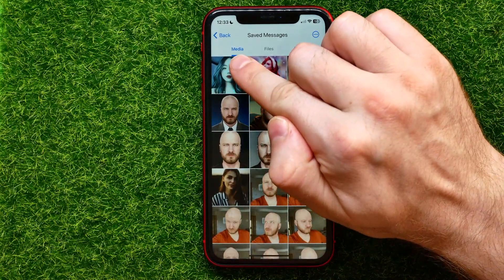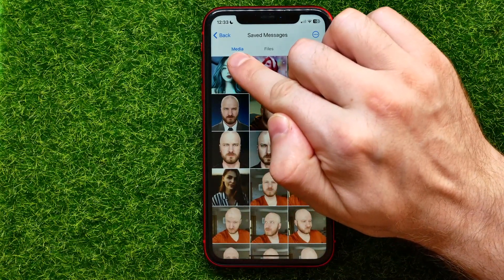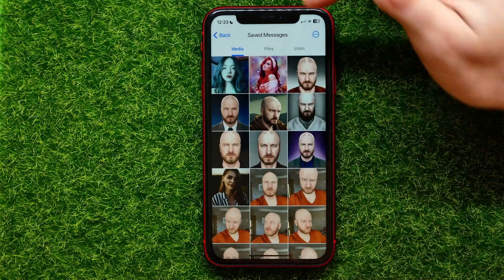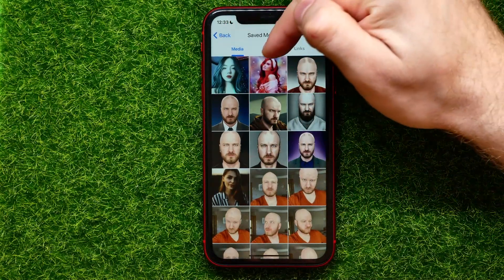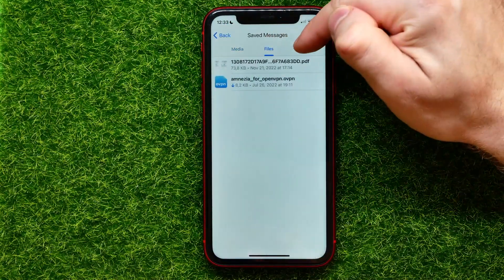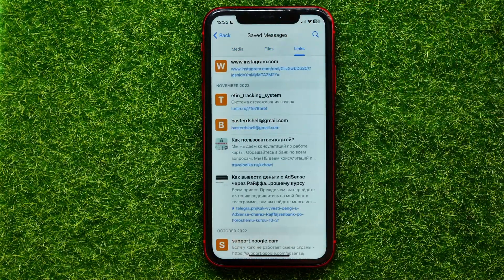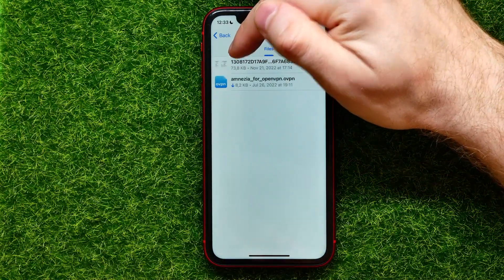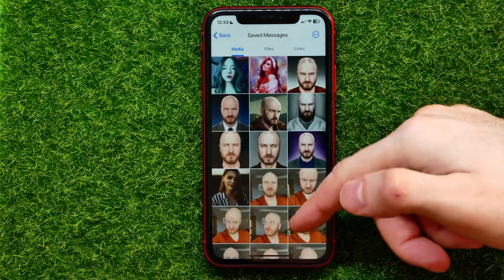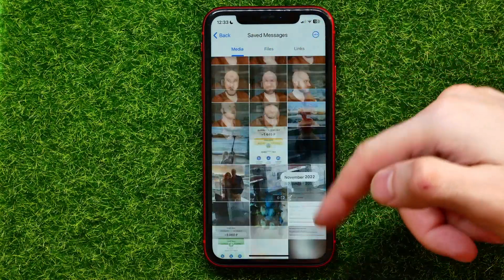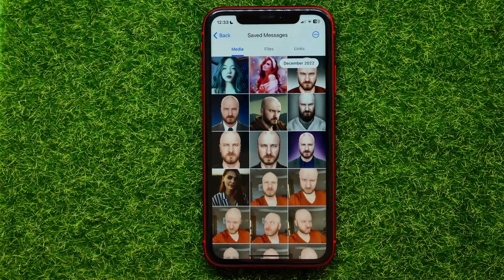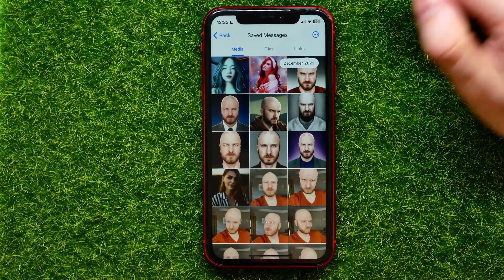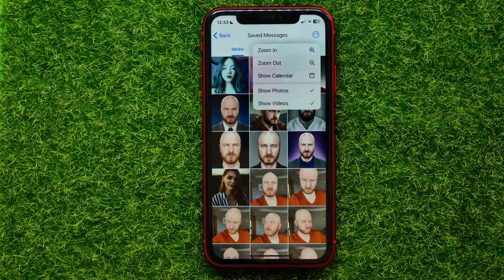Towards the top of the screen you can check three different tabs: Media, Files, and Links. These tabs allow you to sort your saved content by different types.